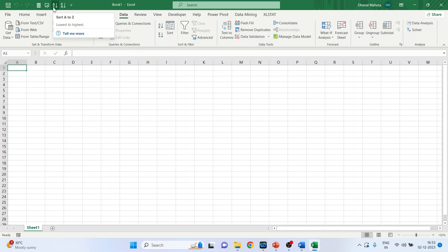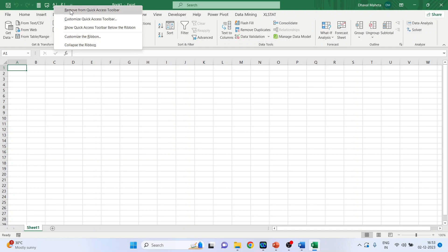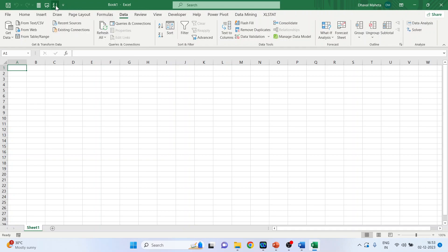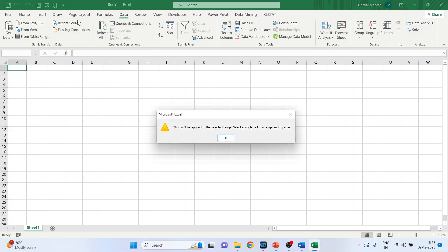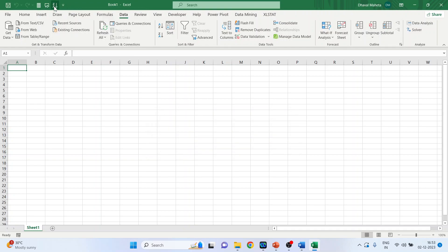Now if you want to remove this, just right click on it. Remove from quick access toolbar. Just click on it.